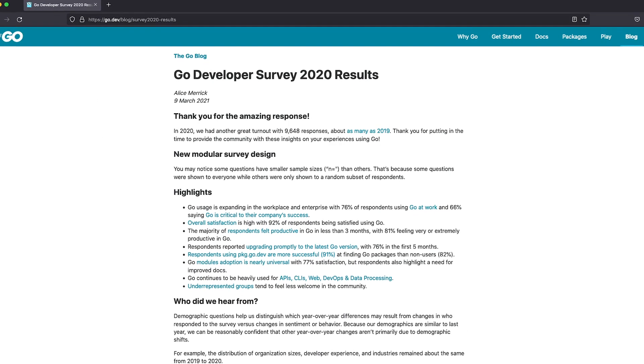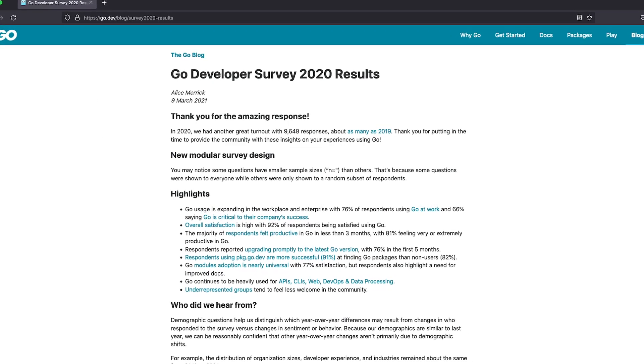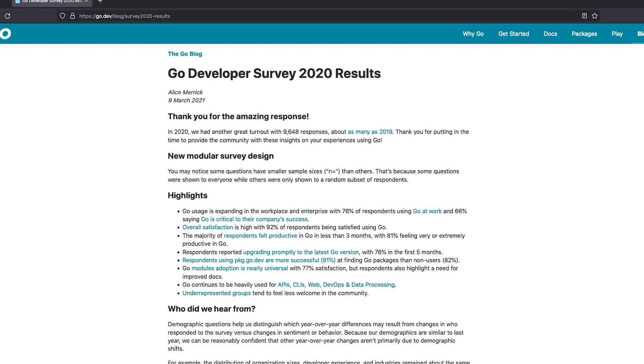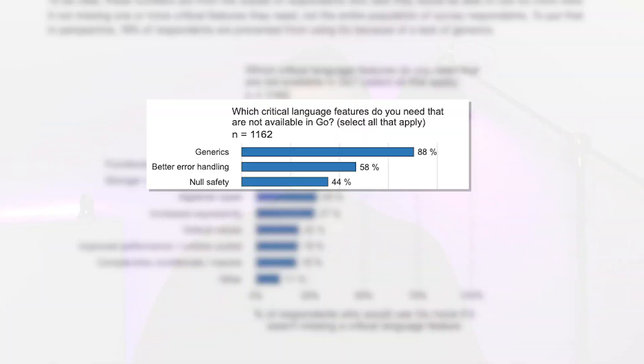According to a Go developer survey that was conducted in 2020, generics are one of the top three problems to fix in the language. So they must be important, right?